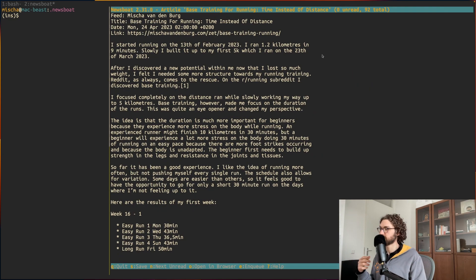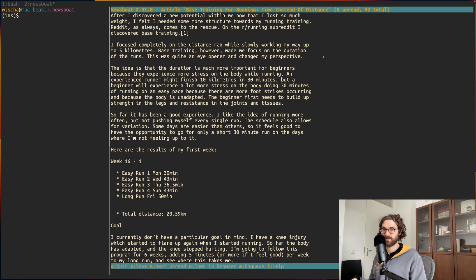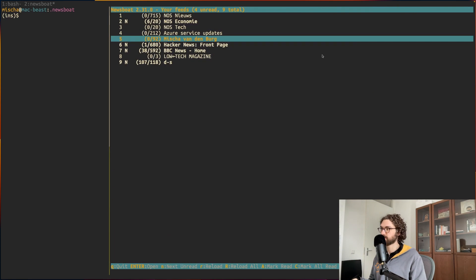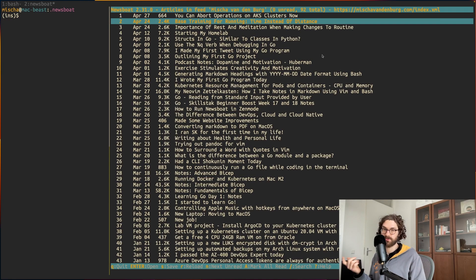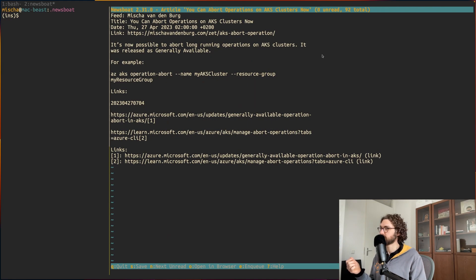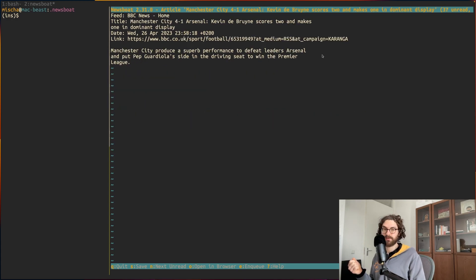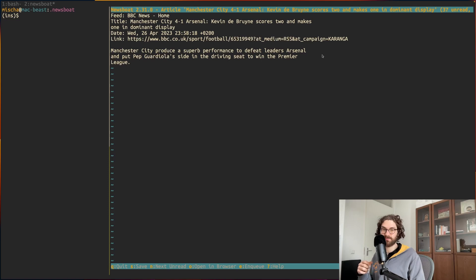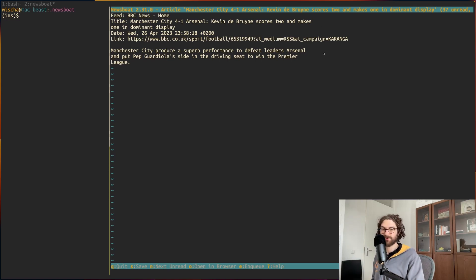It can just notify you or you can see it when you have unread messages and it will show you the articles right here in your terminal. So that's how I like to do it. If you have any questions just put them down in the comments and good luck with your own newsboat adventures. Thank you for watching and see you in the next one.